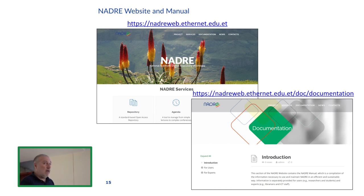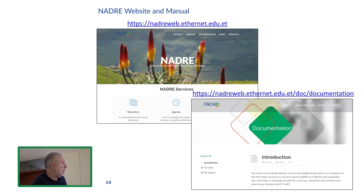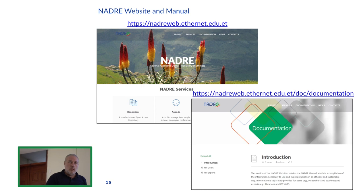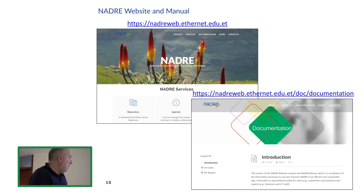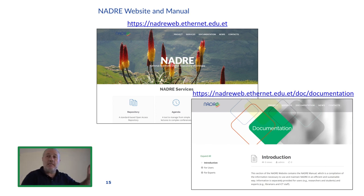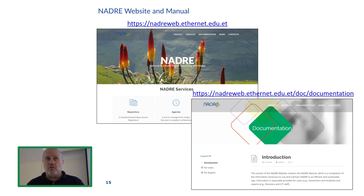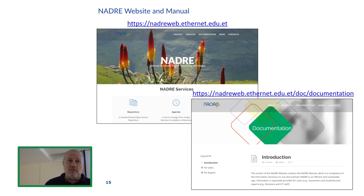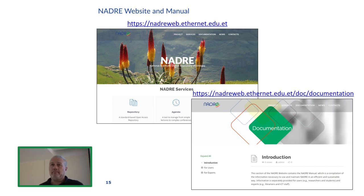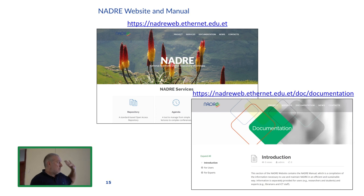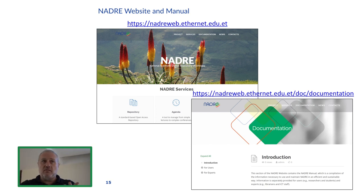You can access the documentation by clicking on the documentation link on the site. Here you can find presentations, videos, documentation, exercises, and everything you need. Tomorrow you will explore this in detail during the hands-on session.